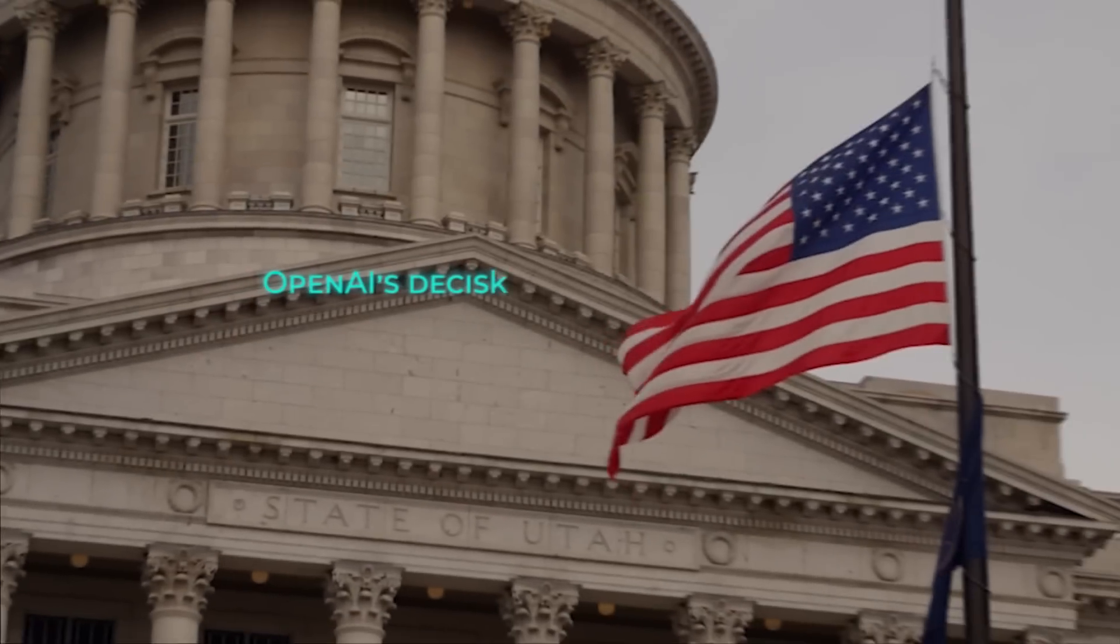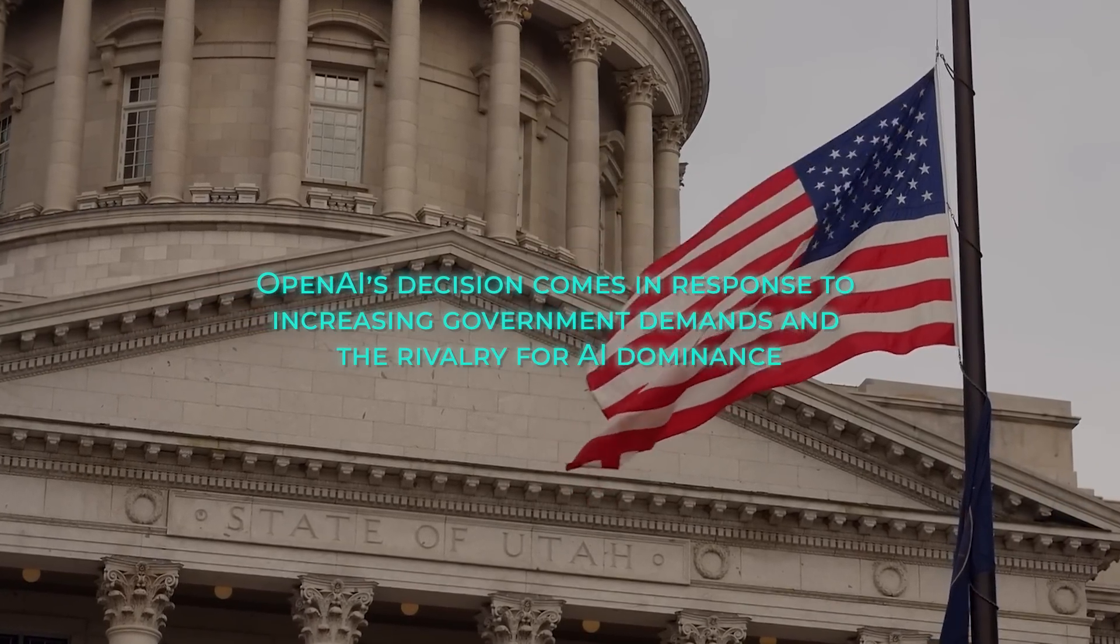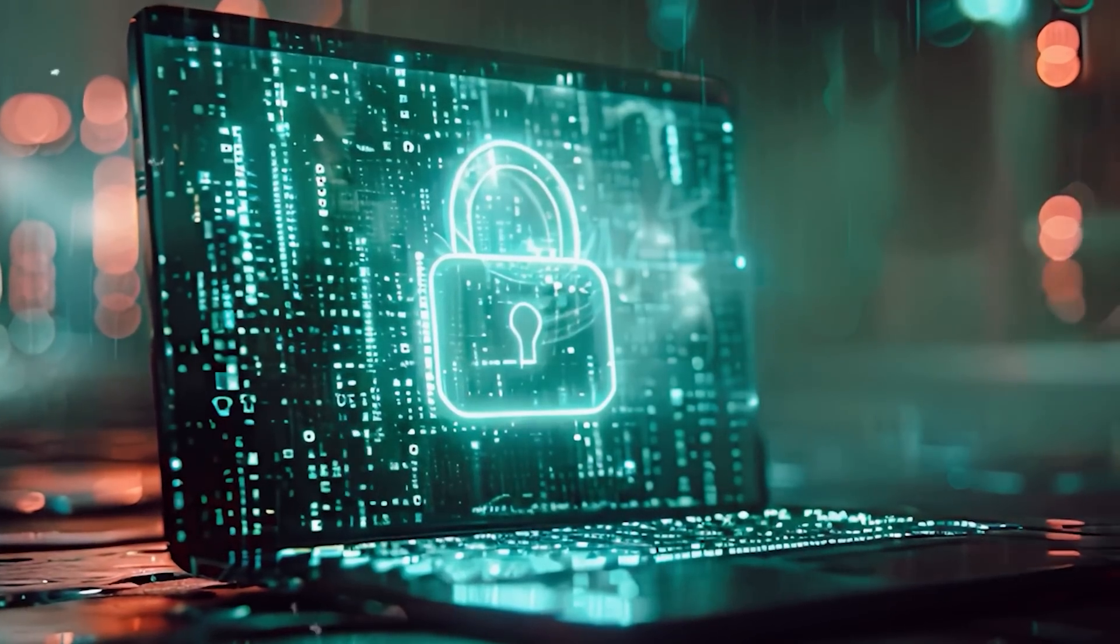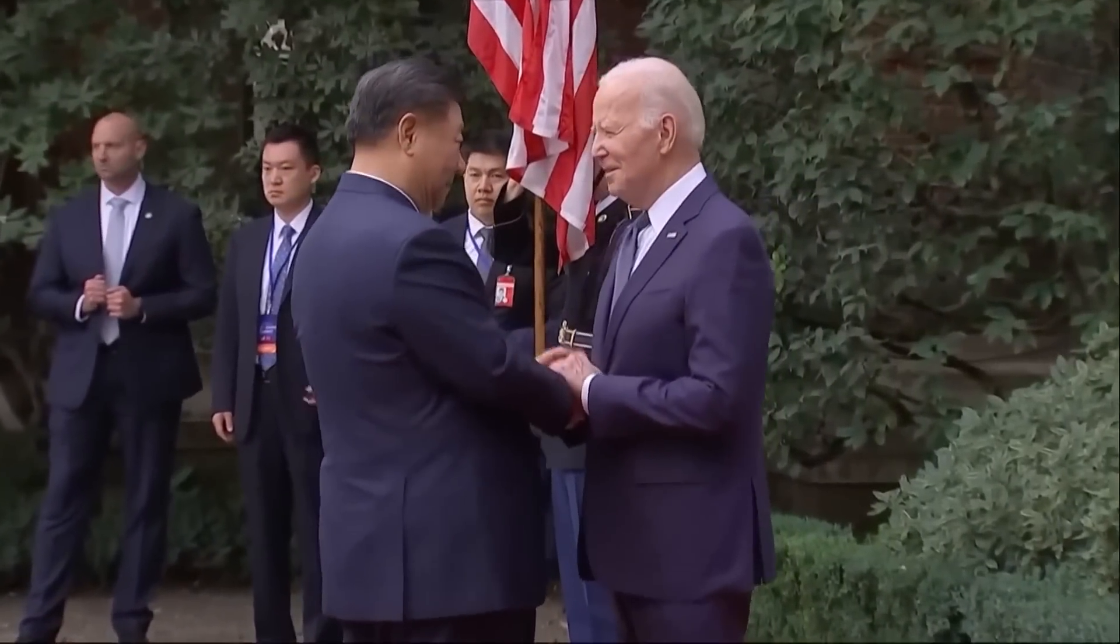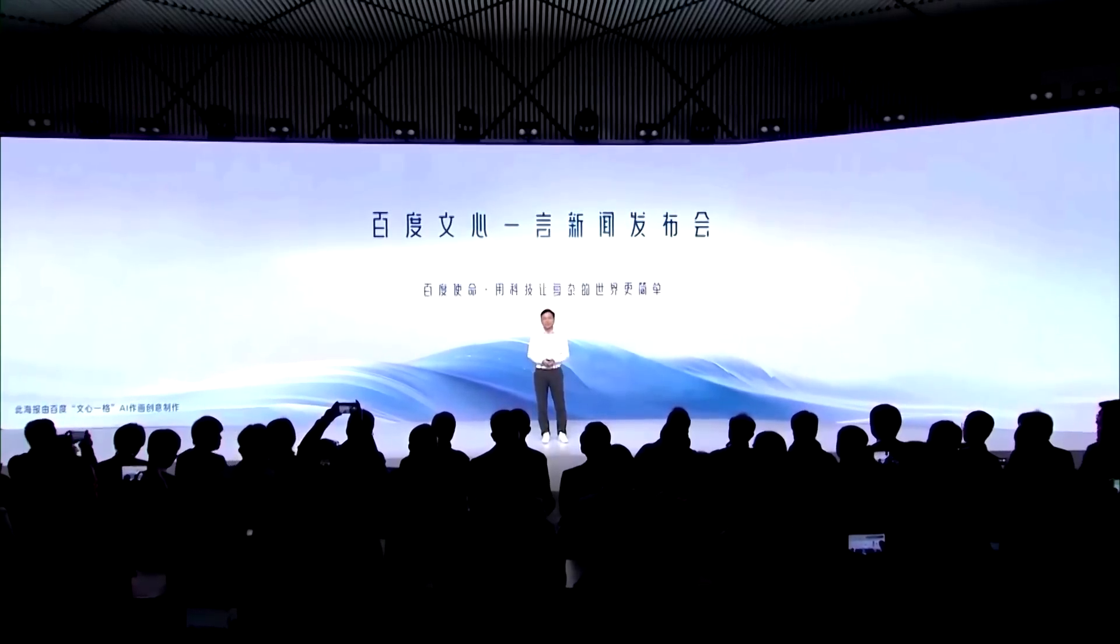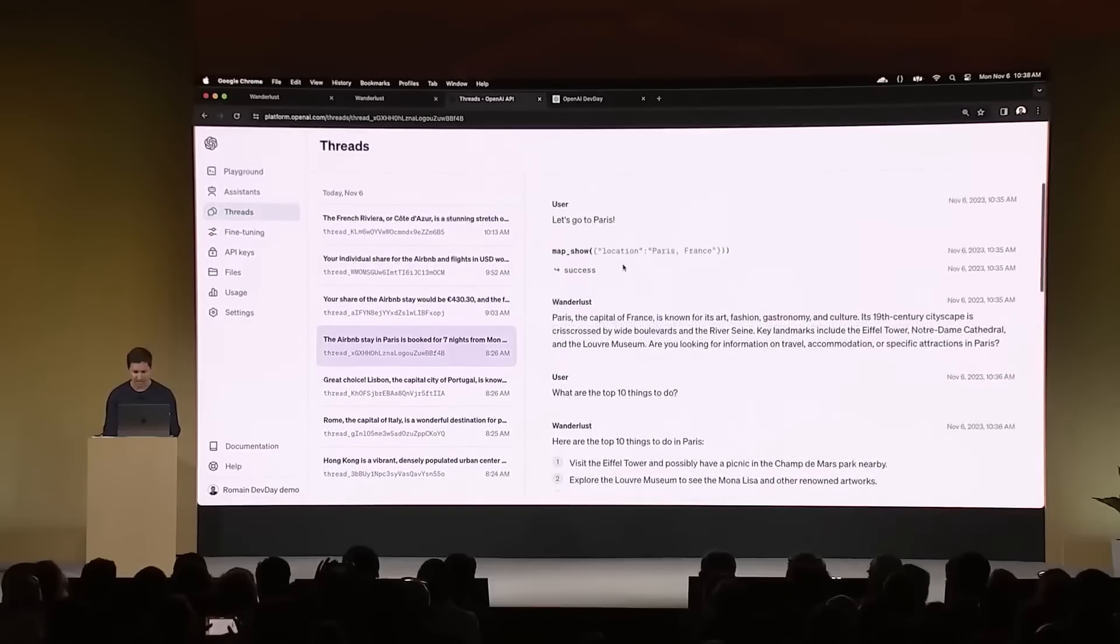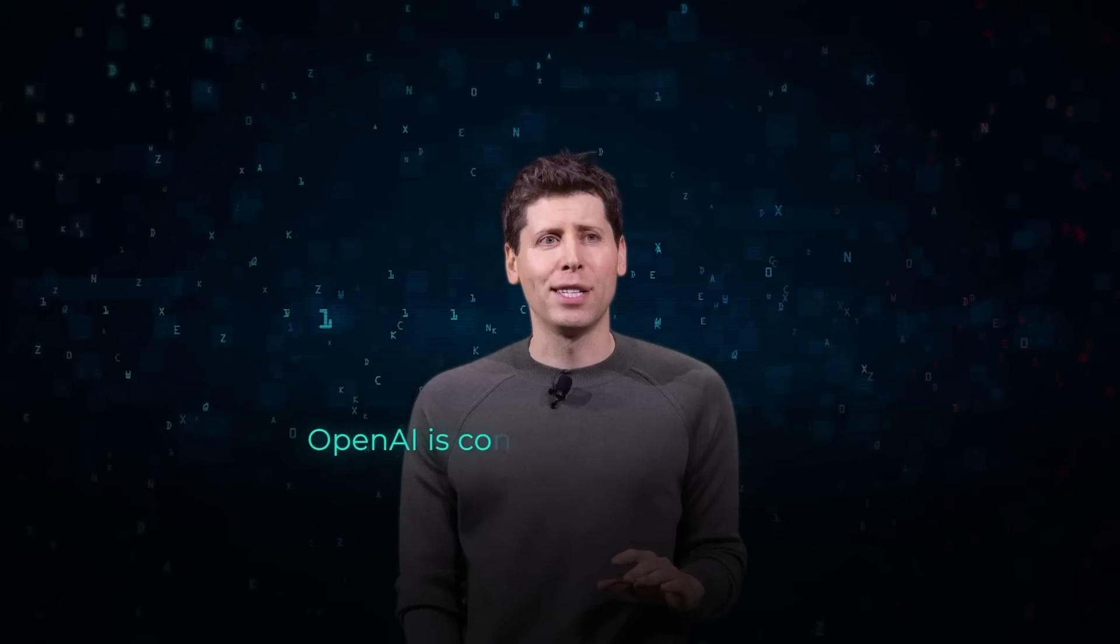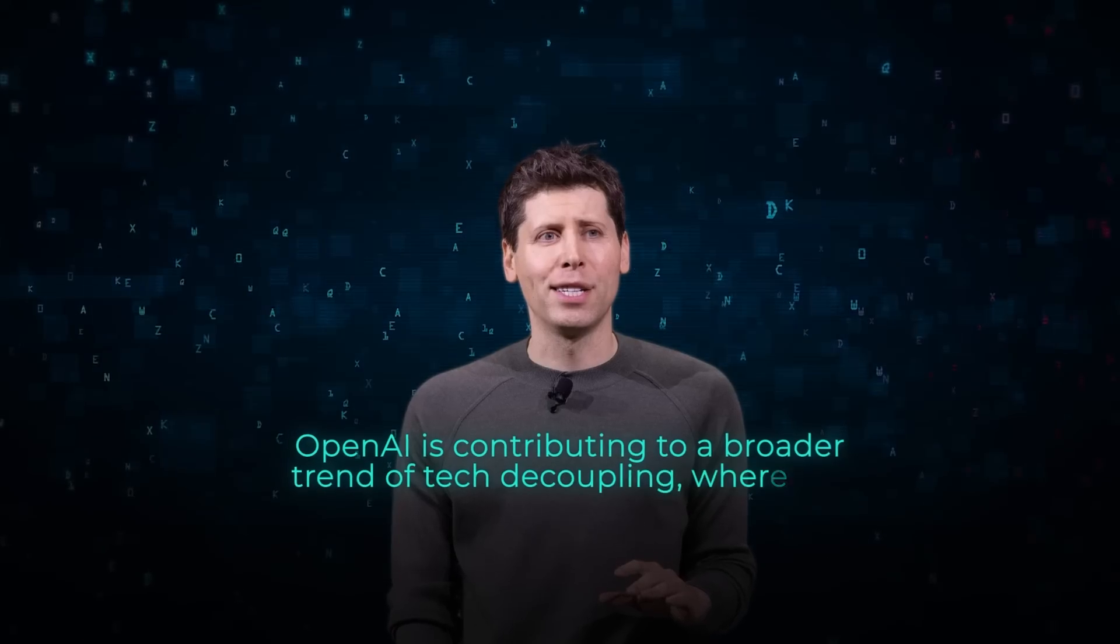OpenAI's decision comes in response to increasing government demands and the rivalry for AI dominance. This choice helps protect the company's intellectual property while navigating the complicated geopolitical landscape. It highlights the growing digital divide between China and Western countries, which is becoming a defining feature of this tech war era. By cutting ties with China, OpenAI is contributing to a broader trend of tech decoupling,